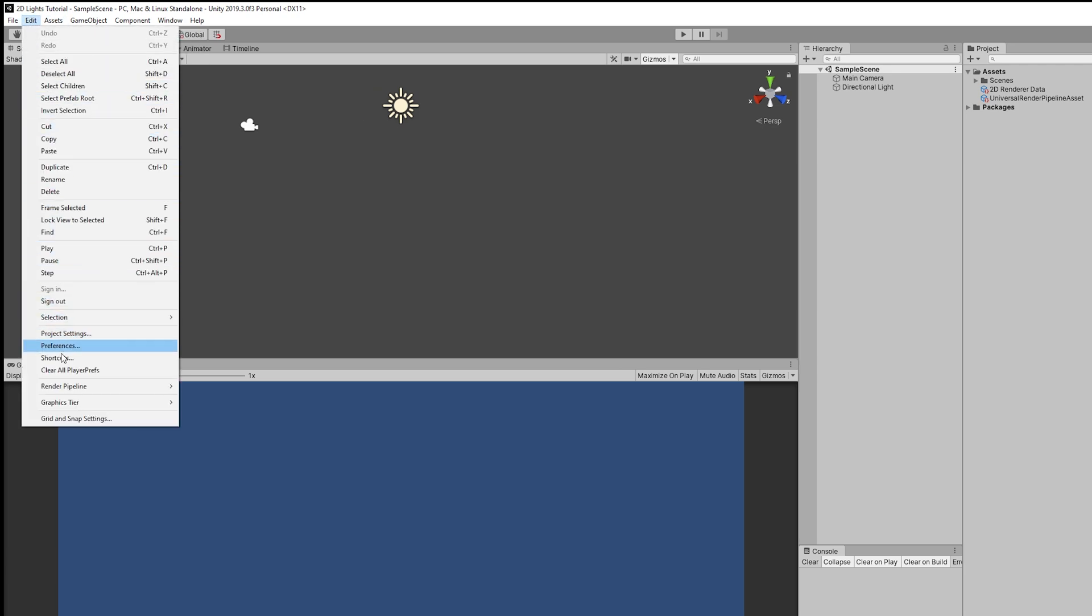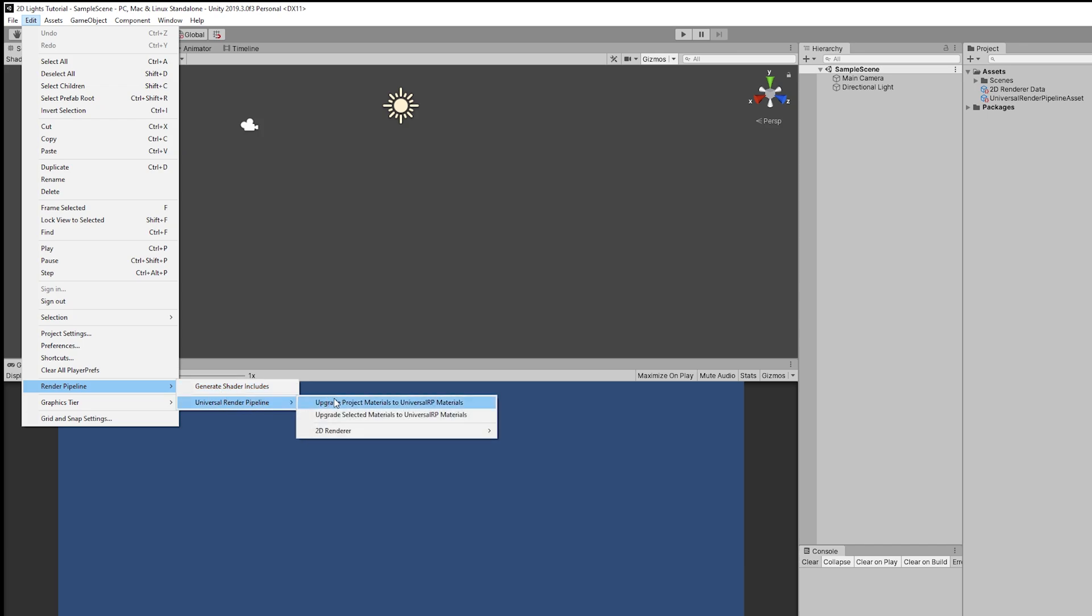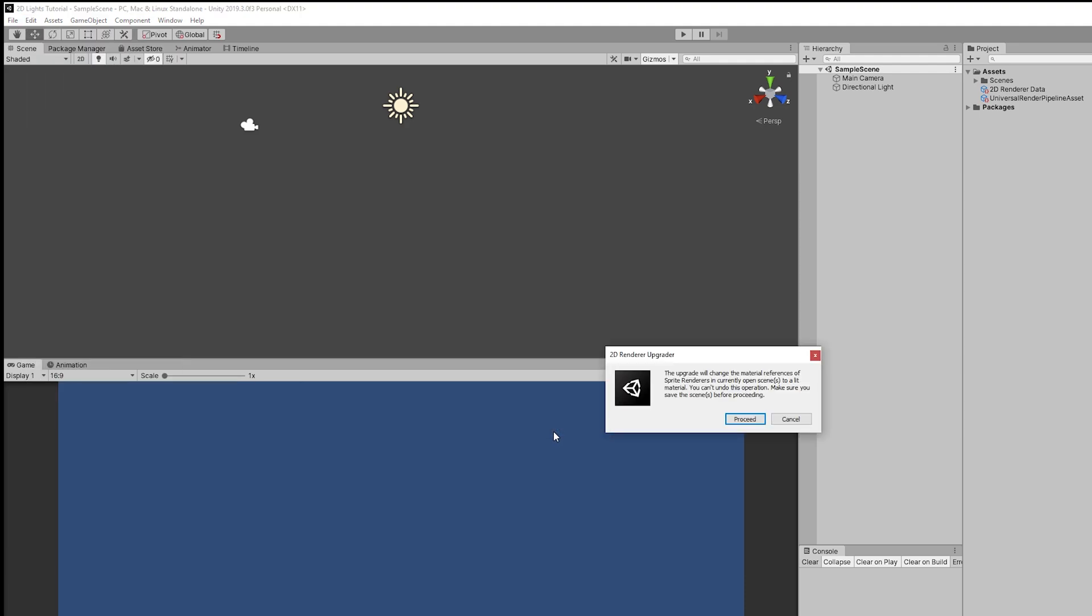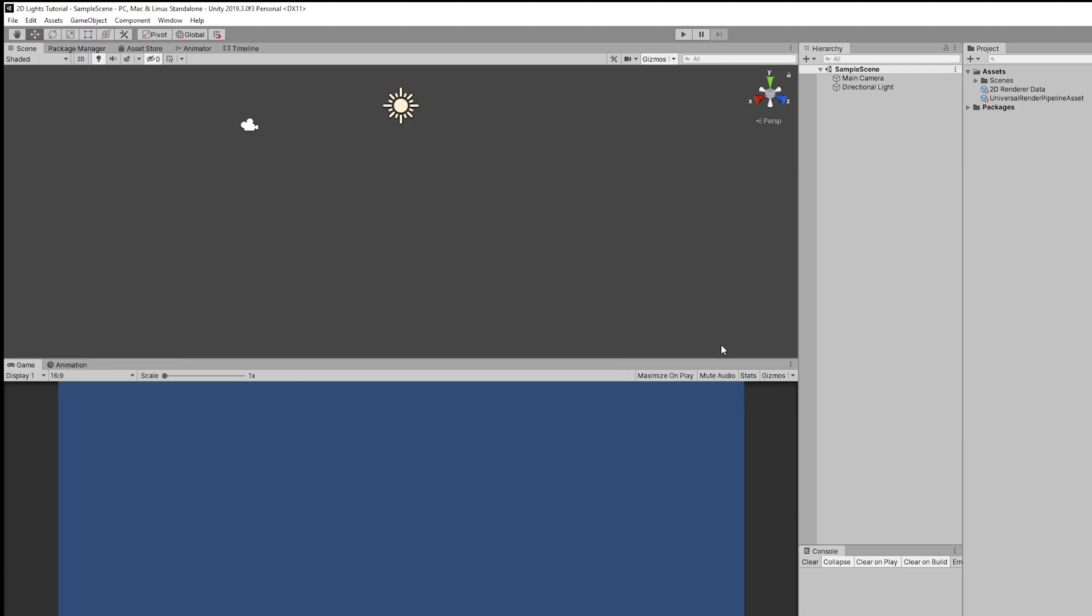Now you may need to upgrade your scene and your project to the 2D renderer. You can do it here in Edit, Render Pipeline, and then in 2D Render. This will change the shaders of the sprites from Sprite Lit to Sprite Lit Default among other things as well. And that's it, we are ready to use 2D lights.